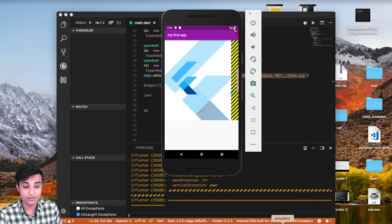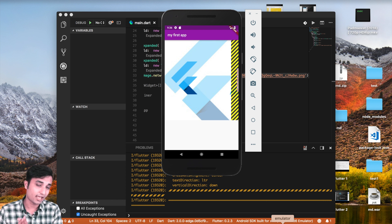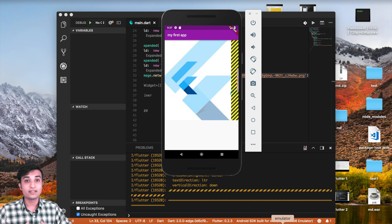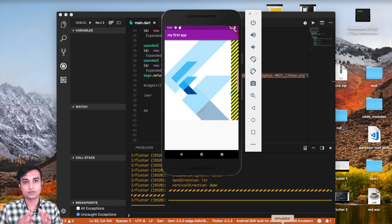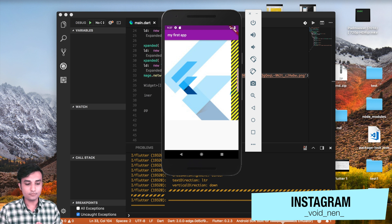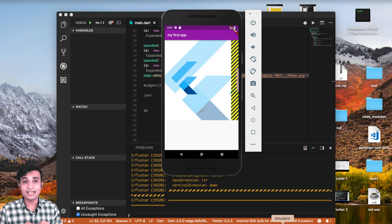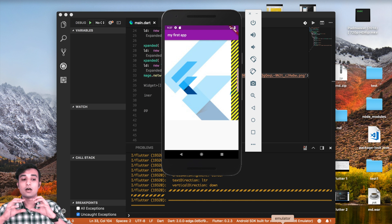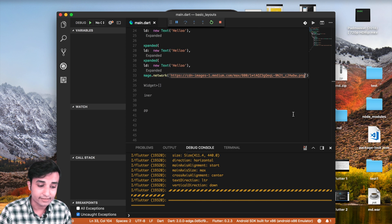Now let me tell you the problem. If you are using a row and inside the row you have an image, it's going to appear outside of where we need it. We need that particular image to be underneath the Hello text. As I told you, rows work horizontally and columns work vertically, so we need a column for that.